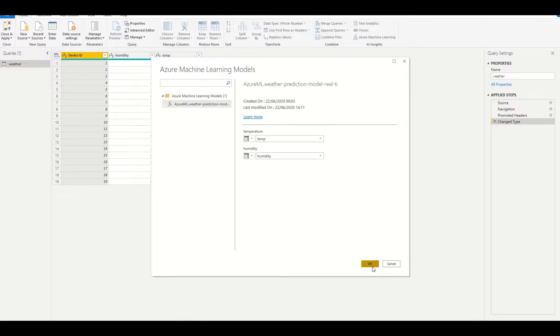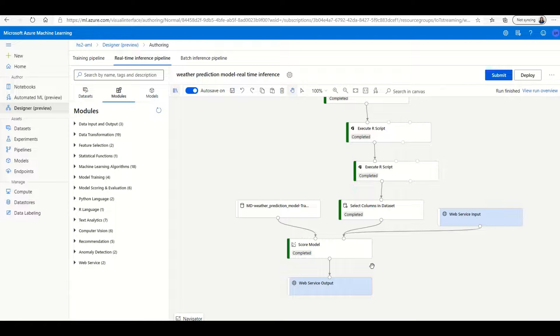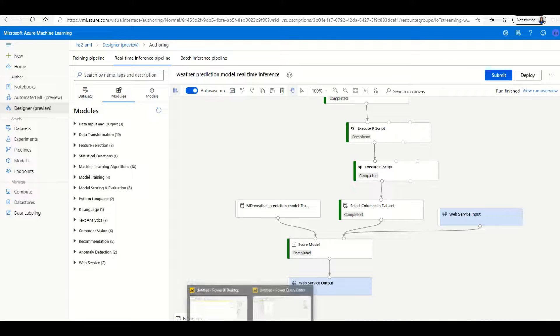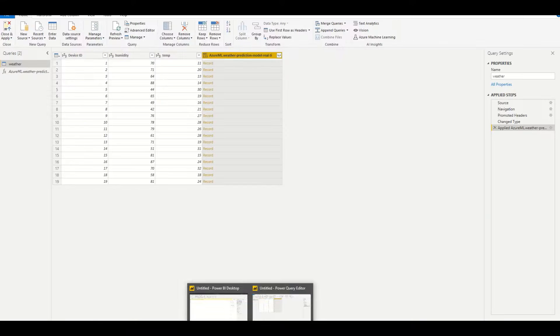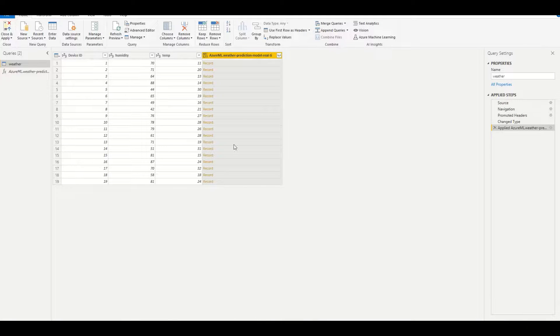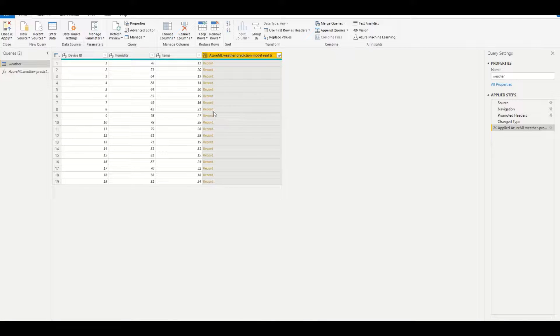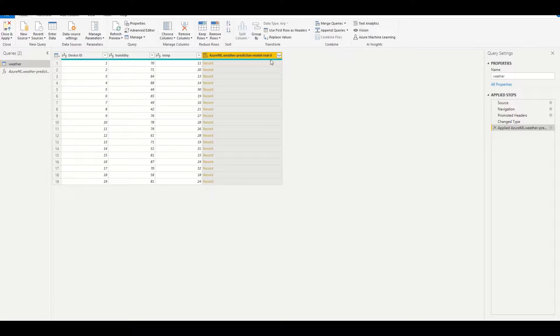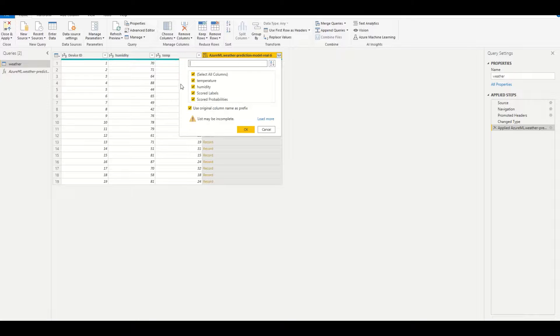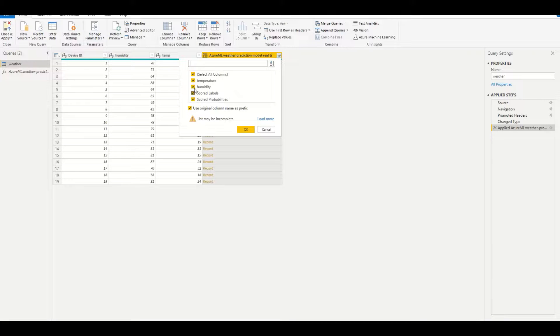Once we do that, Power BI will send the data over to the endpoint, and it will get scored and returned back to Power BI. You can see it's returning as a record. This is because the result is actually in a JSON format. In order to parse that, you can click on the top right icon and choose the columns that are important to you.